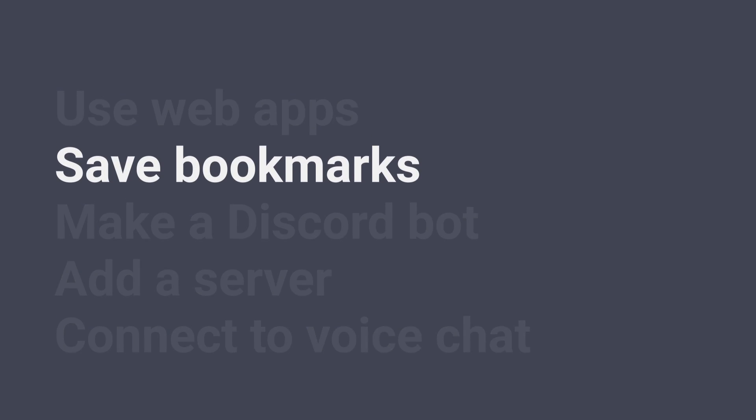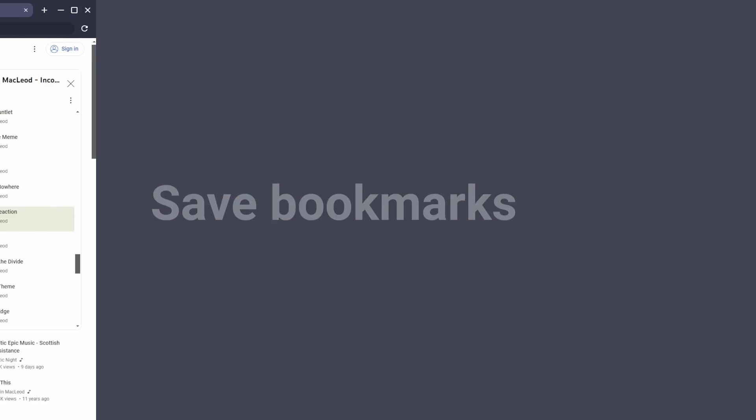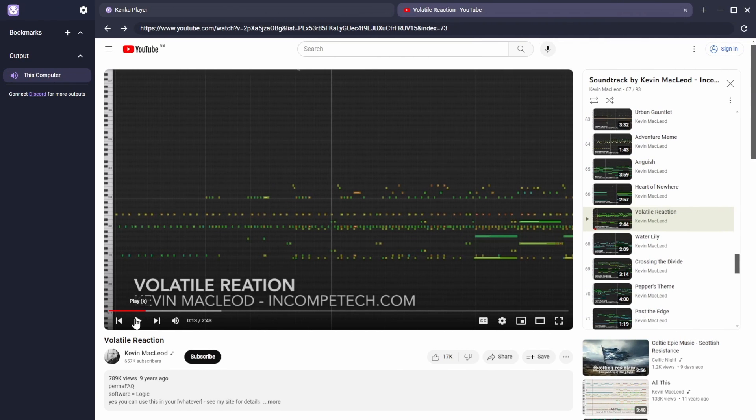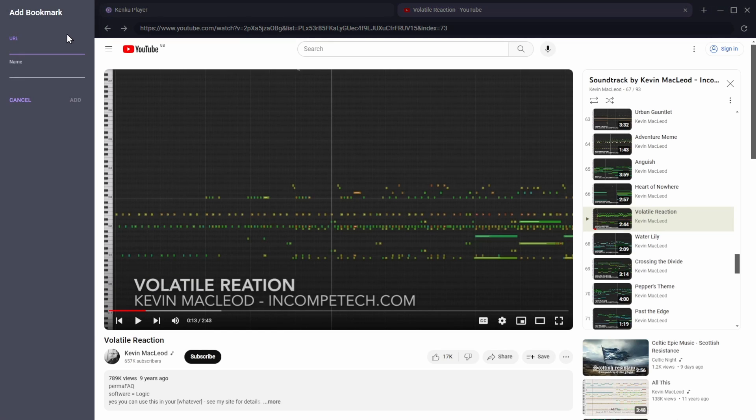Let's see how to save bookmarks for your favorite sites. Once you've loaded your websites, you can bookmark them in the left-hand navigation bar by clicking on the plus button there, pasting in the URL and naming the link.